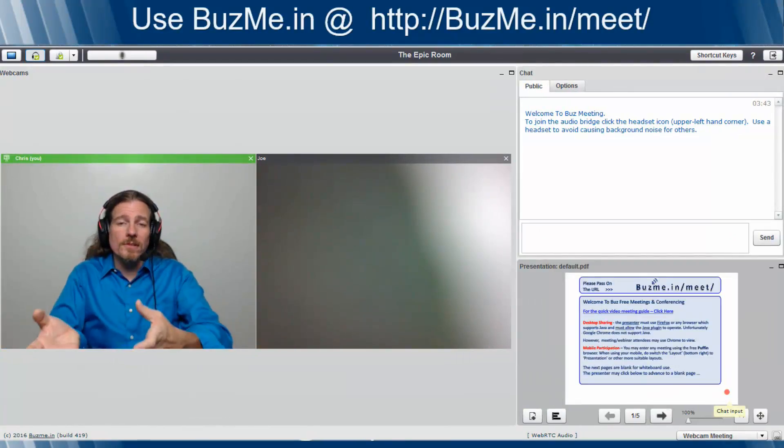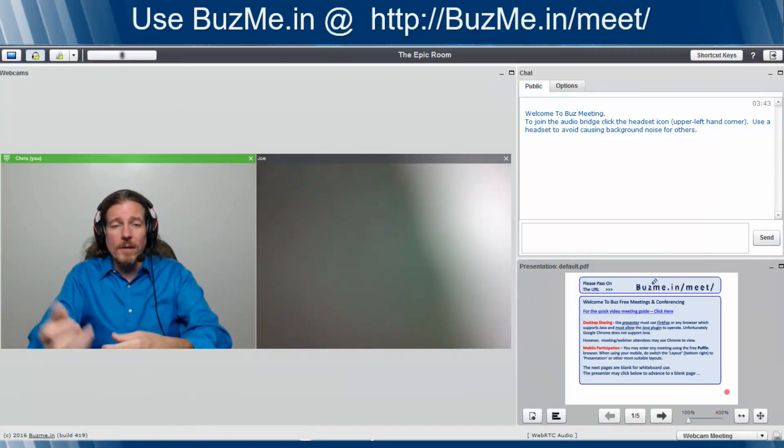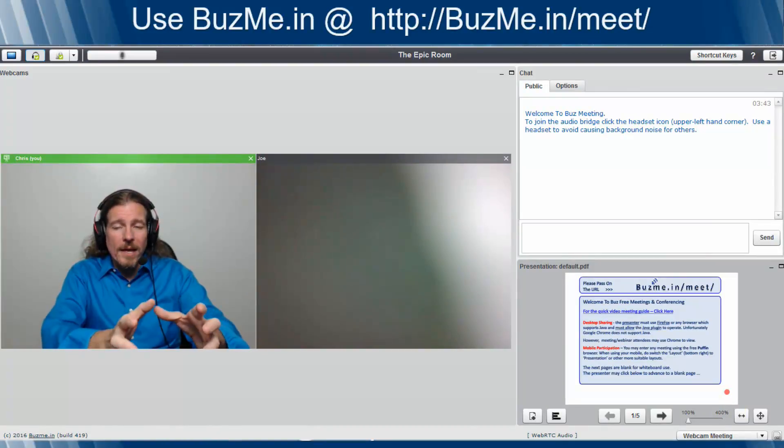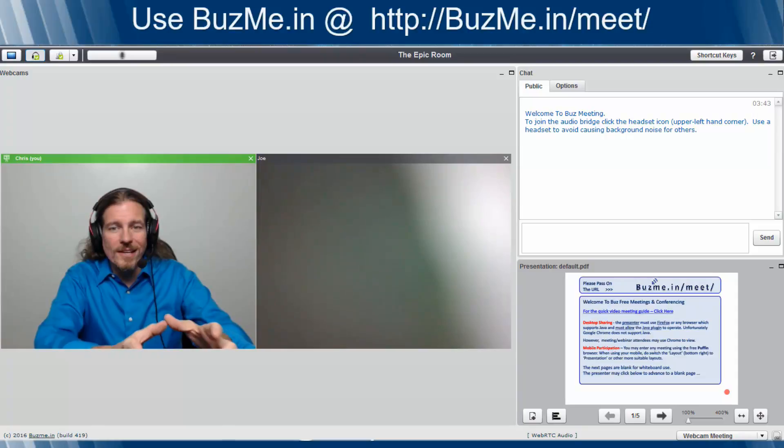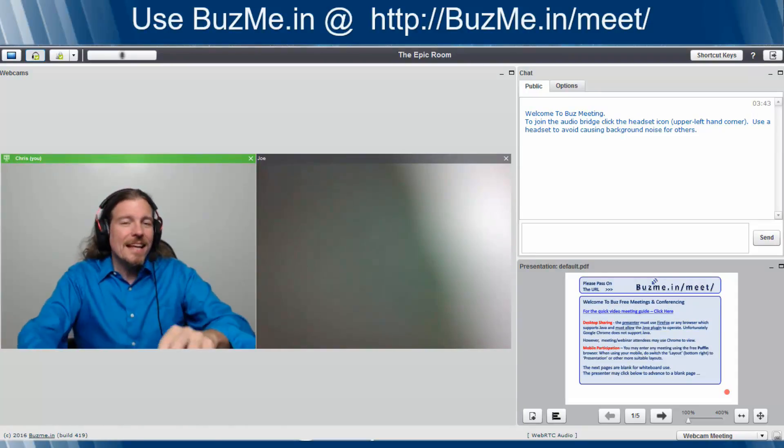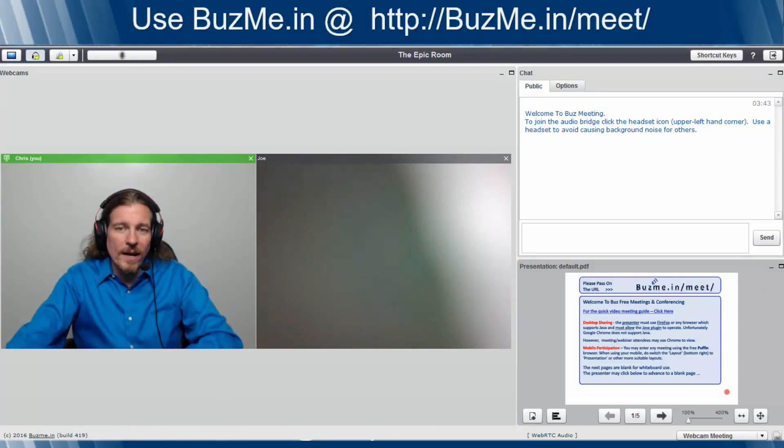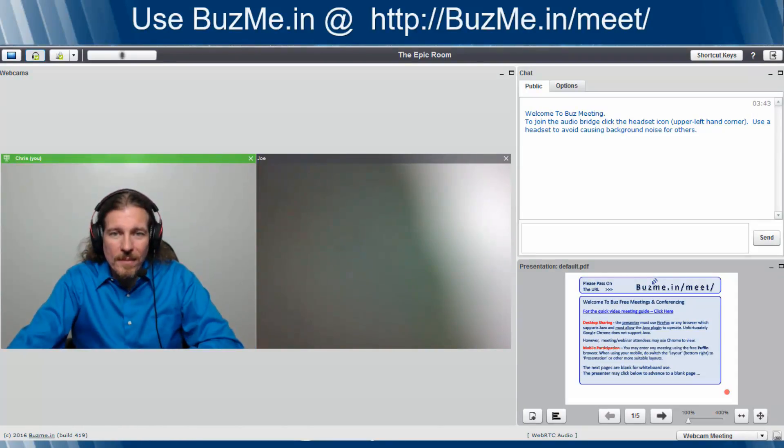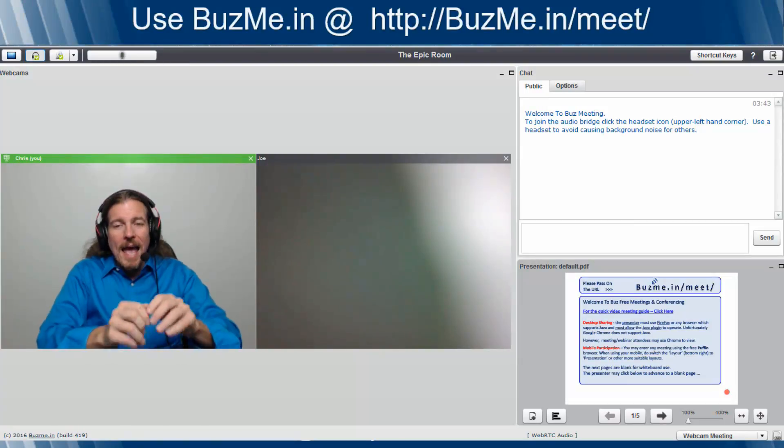Boom, you flip it, the presentation window comes back up, the chat window comes back up, and your webcams are on the left-hand side there in two boxes. Now, yes, you can still move all these around. You can see the minimize and maximize, and you can move these things around.